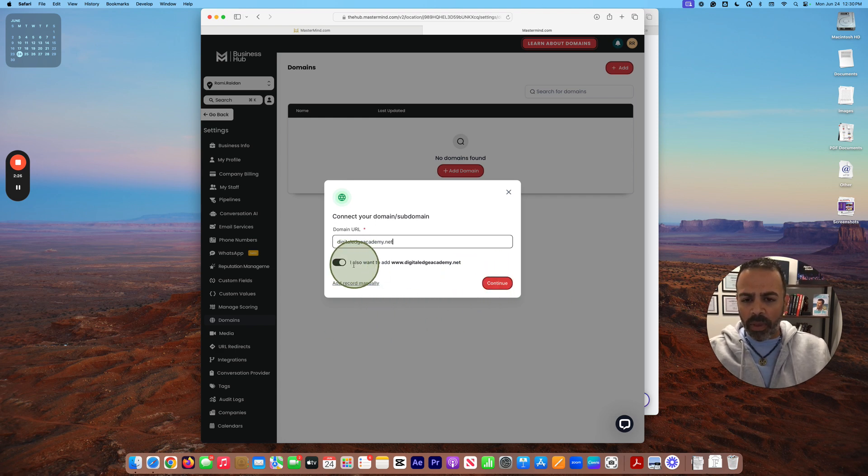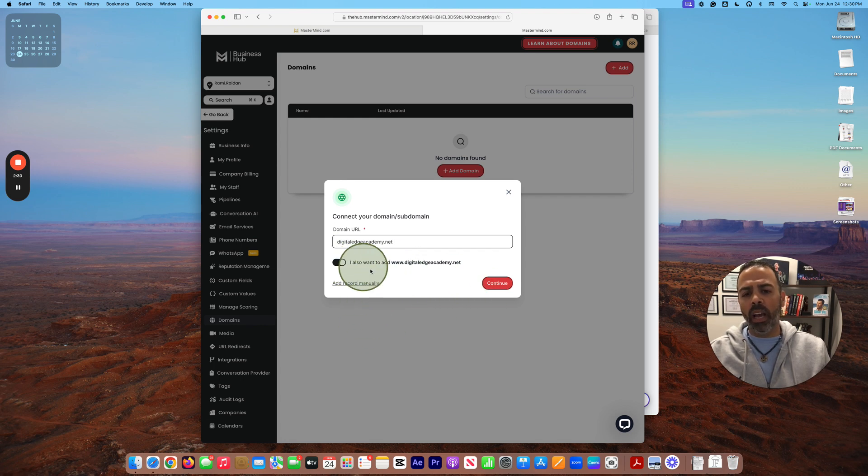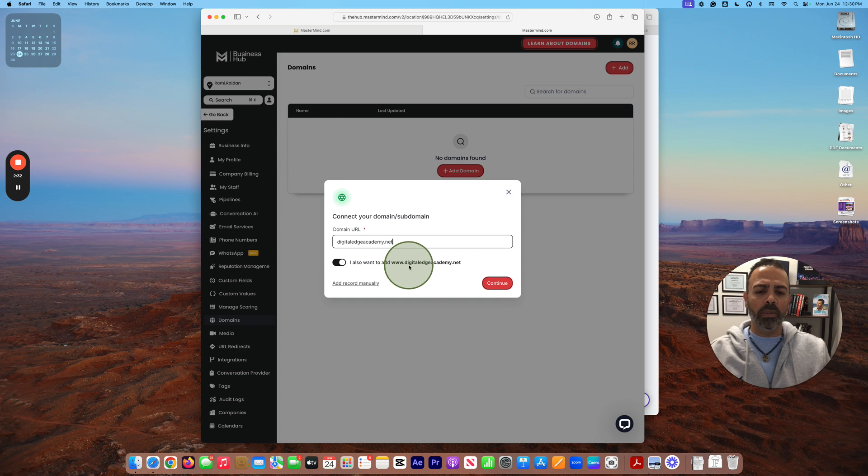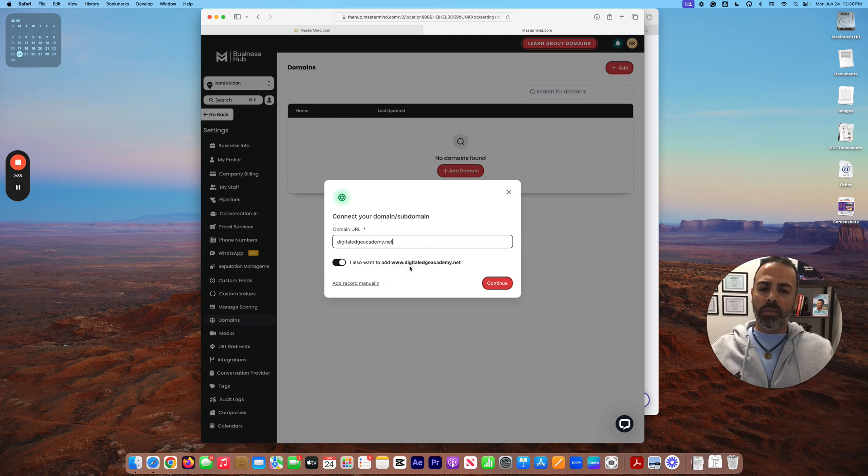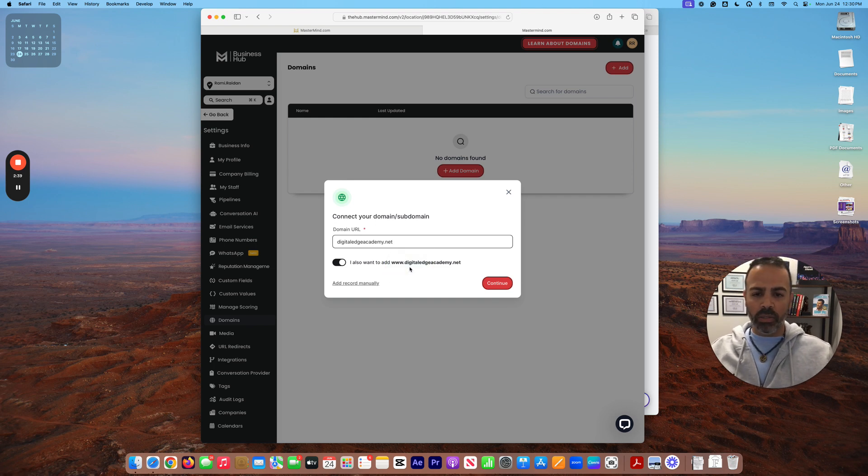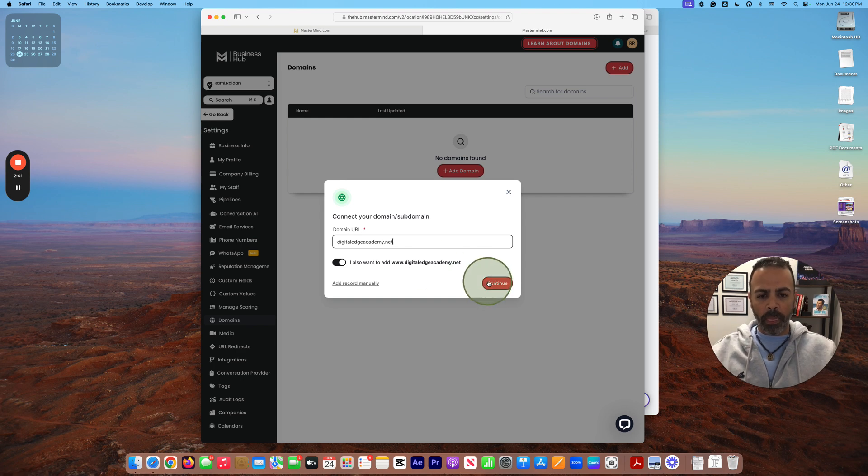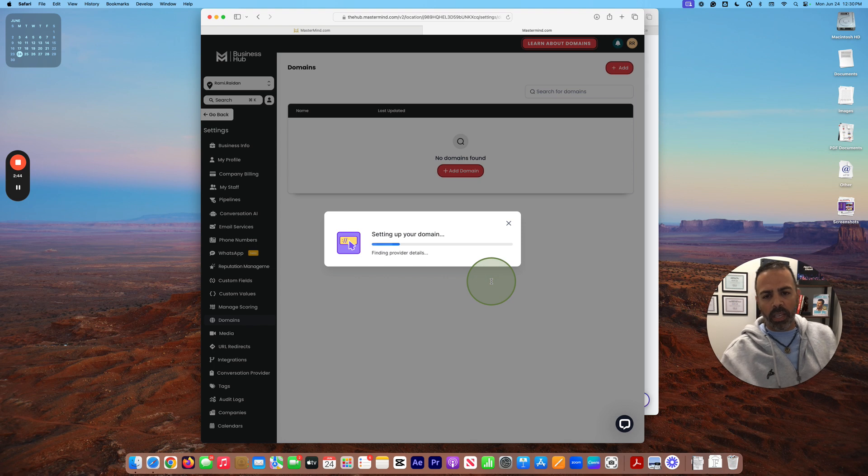And I recommend you always use this option when you add a domain. I also want to add www, because if someone types your domain without www, it can redirect to your main domain. Now setting up your domain, retrieving the NS record, finalizing the setup.